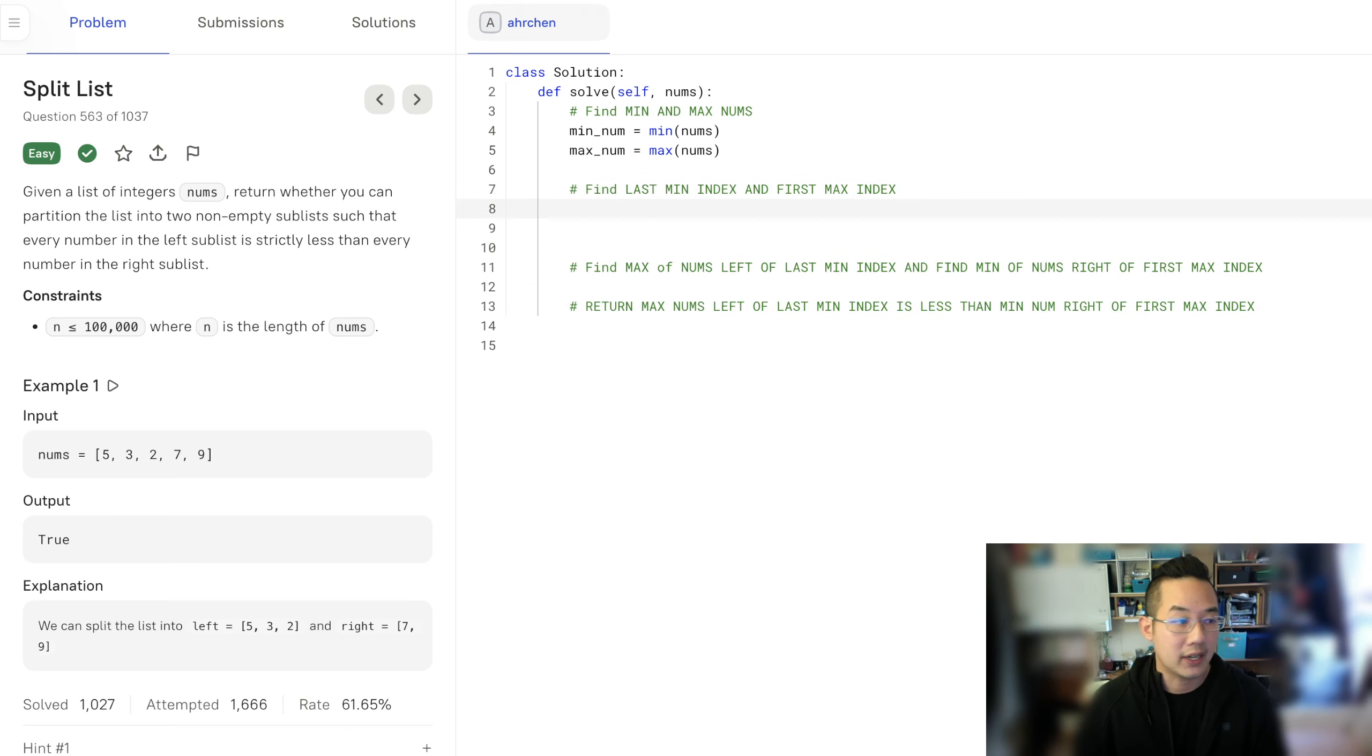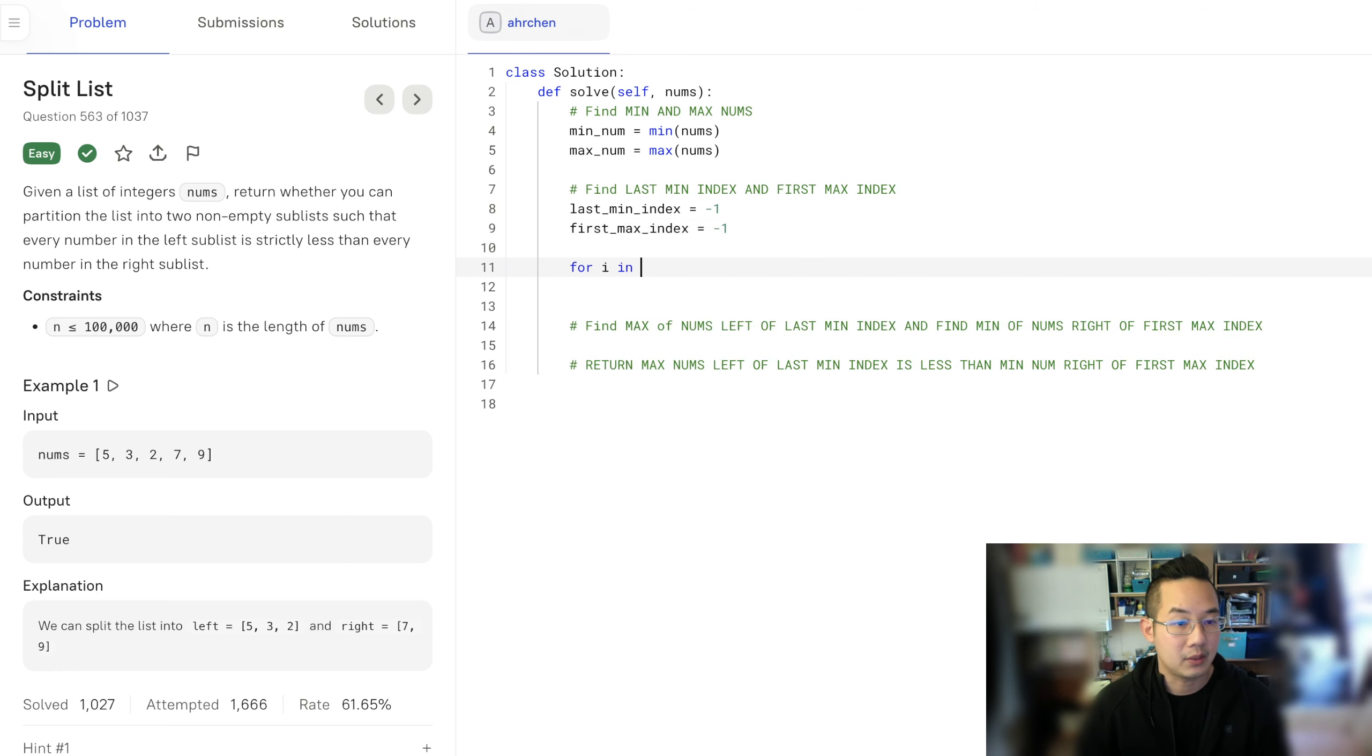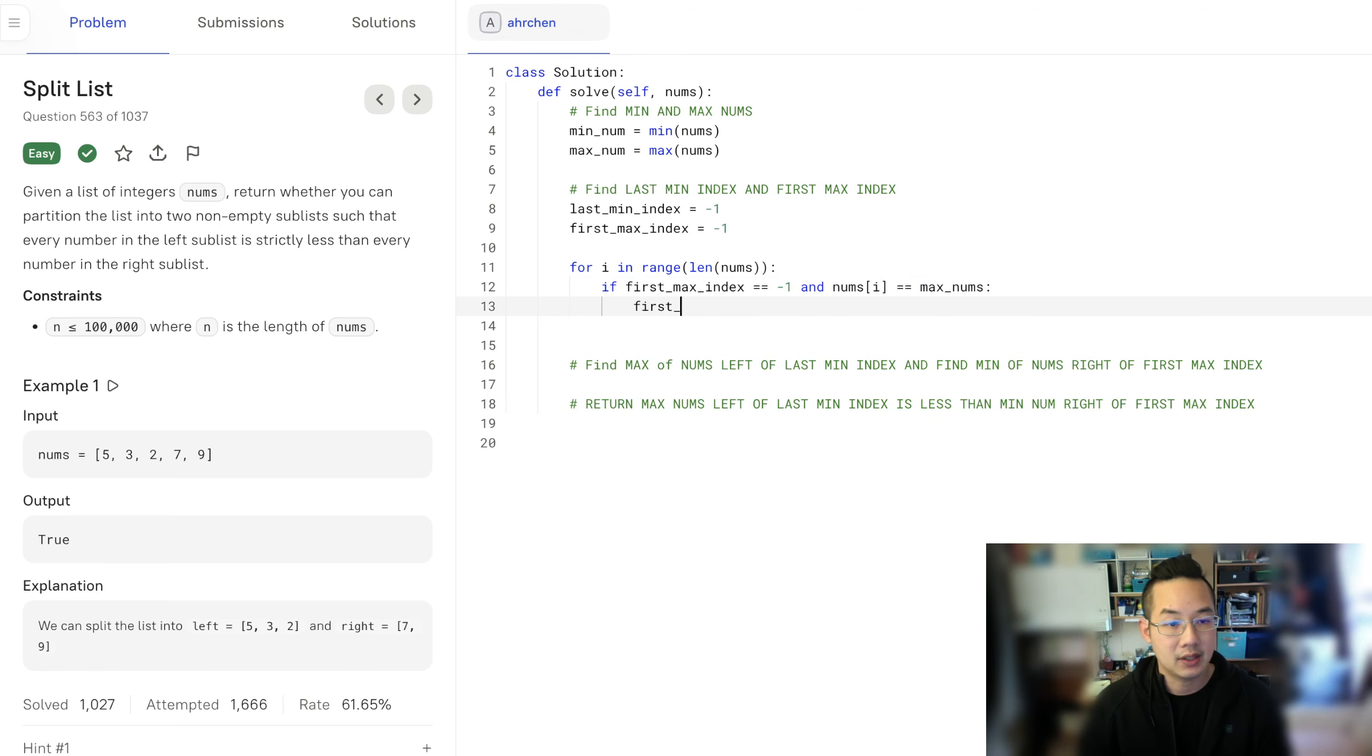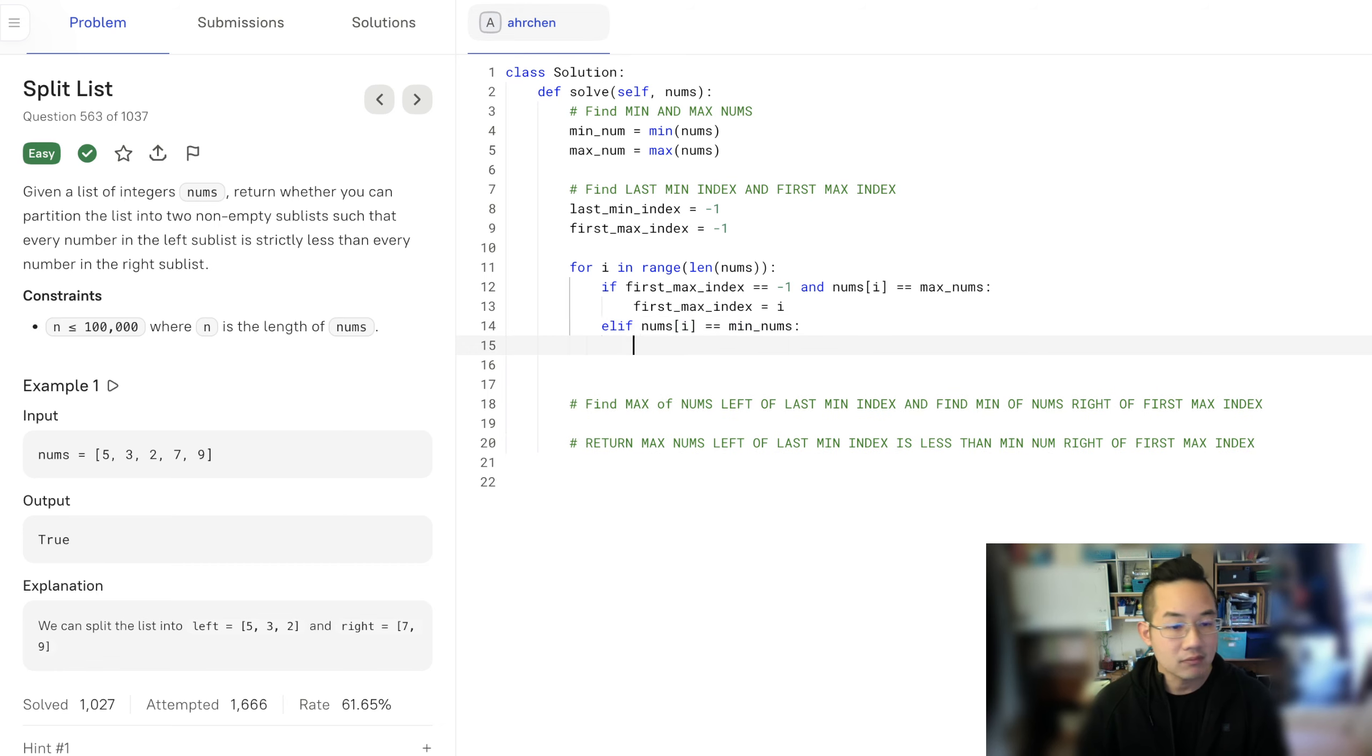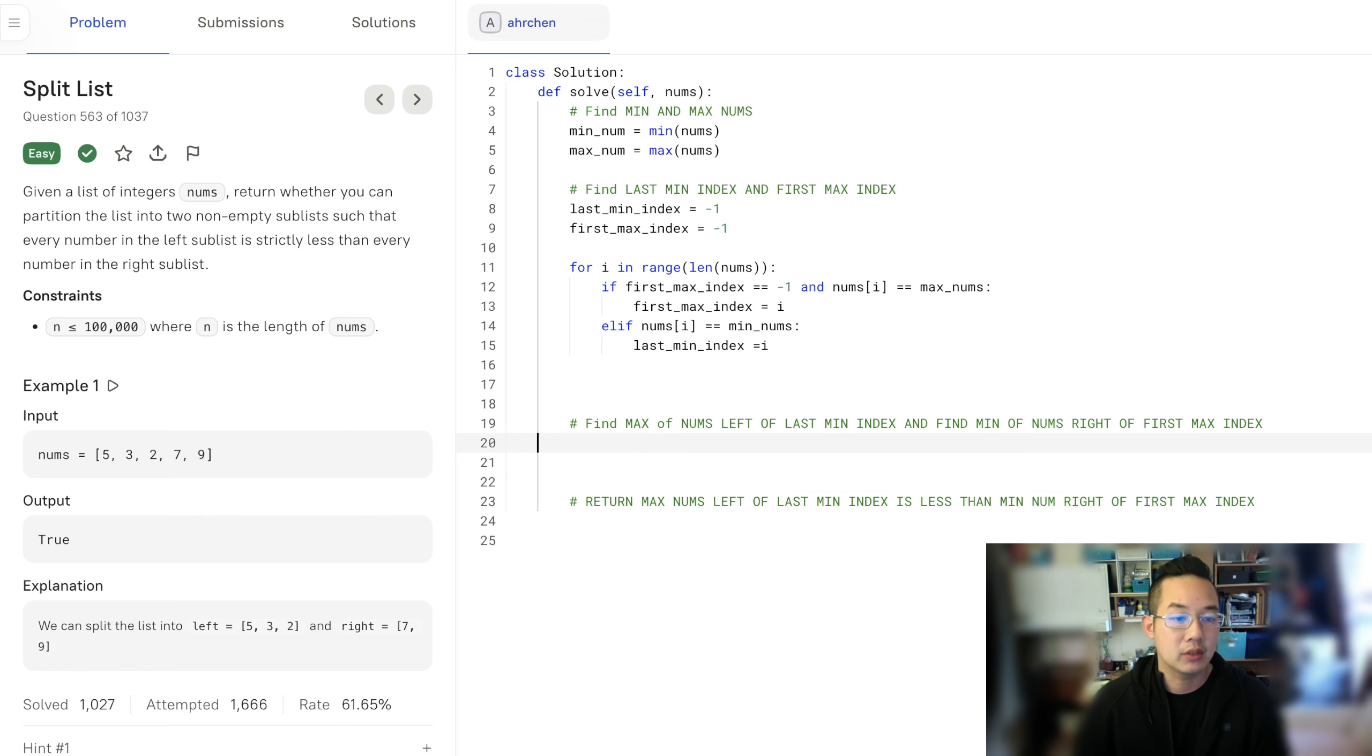So find the index. Last min index is equal to negative one, first max index is equal to negative 1. For i in range length of nums, if first max index is equal to negative 1 and nums i is equal to max nums, then first max index is equal to i. So this only changes the first time we find the max index. If nums i is equal to min nums, last min index is equal to i, so this refreshes every single time.